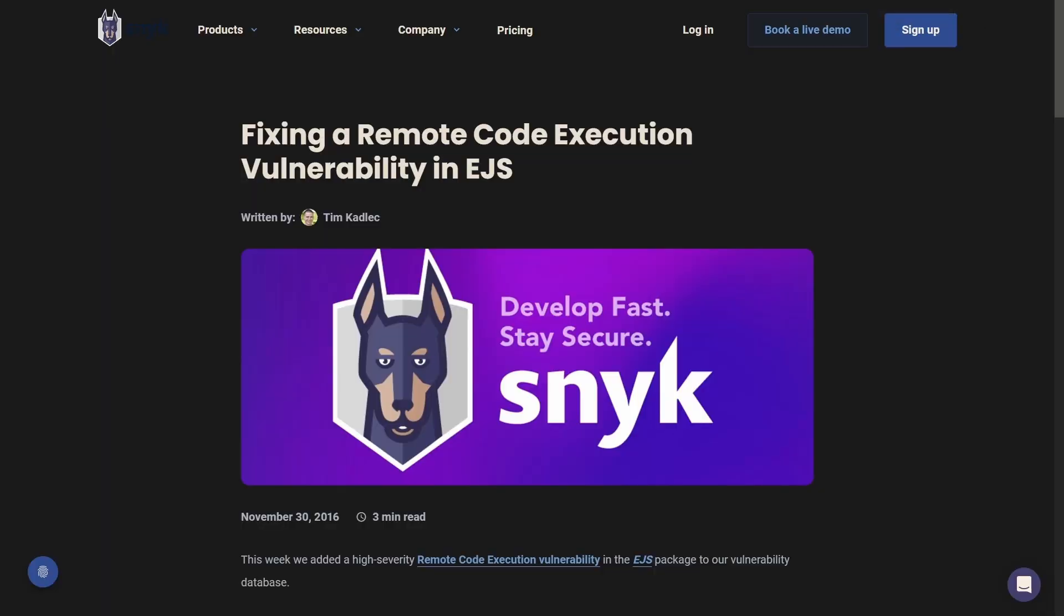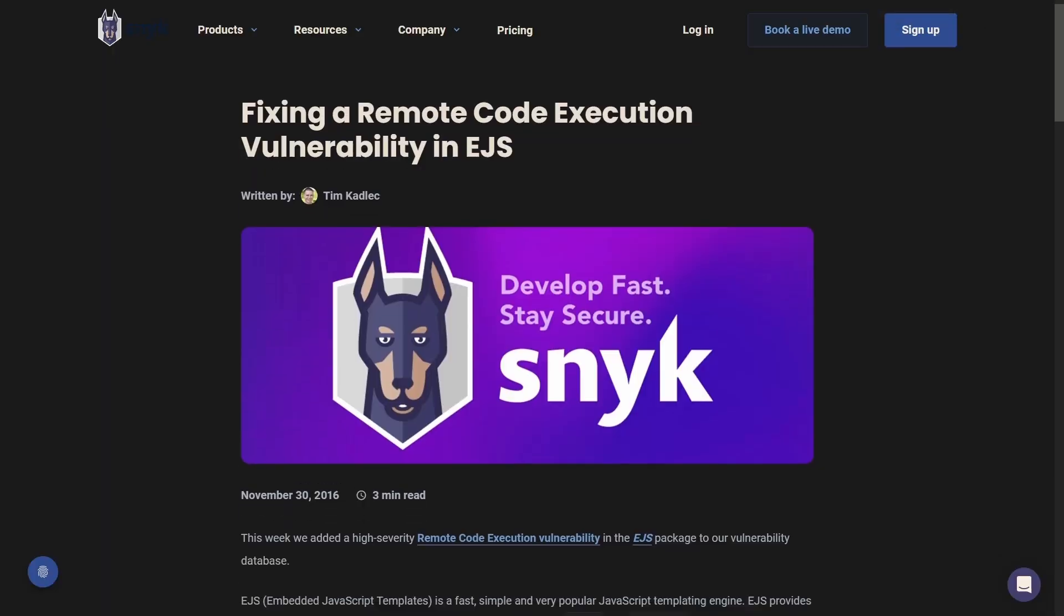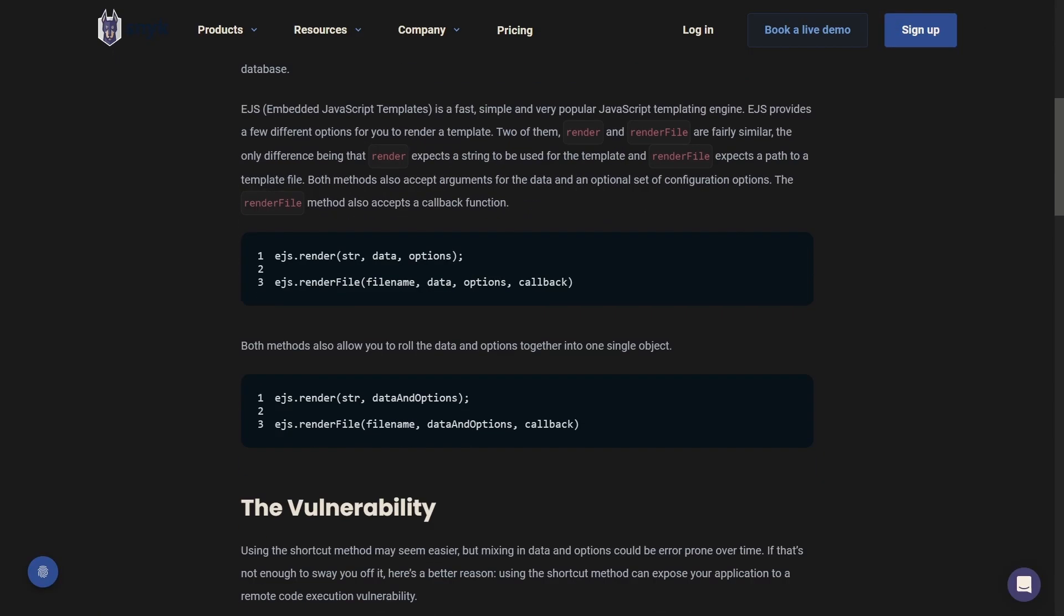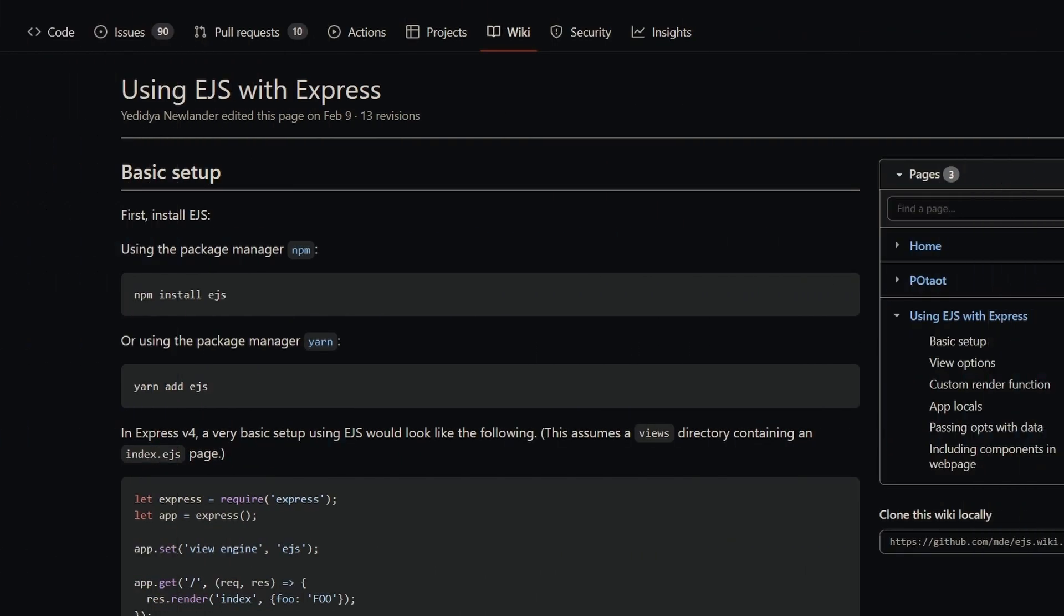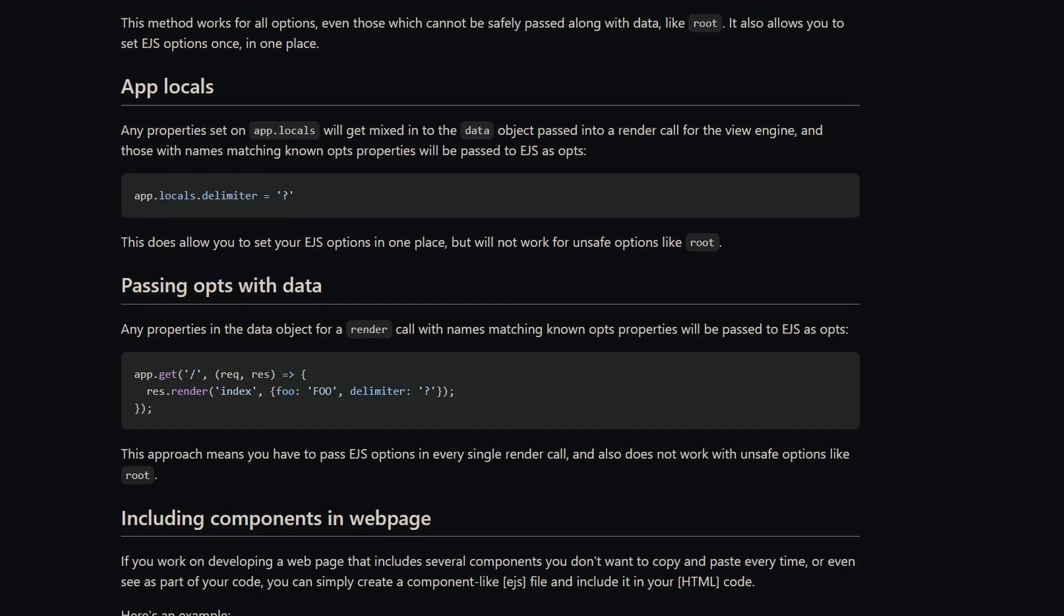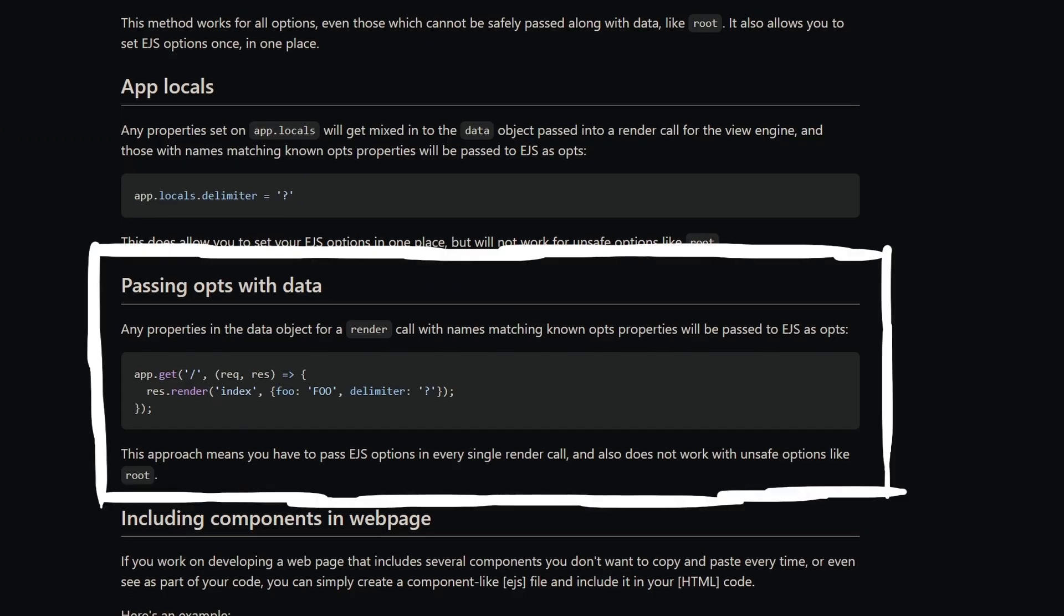This SNYK article from 2016 shows that options and data can be passed together using the same object. This feature is also confirmed inside the official EJS documentation,